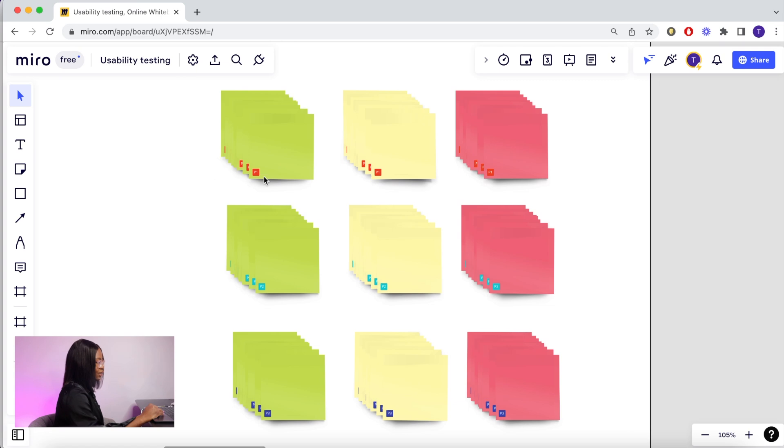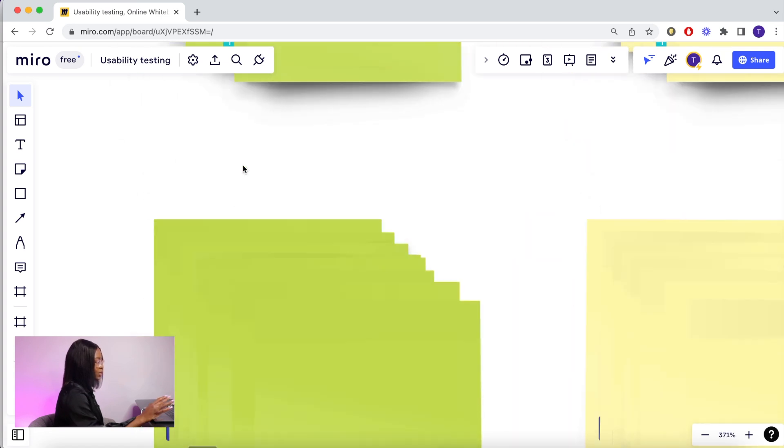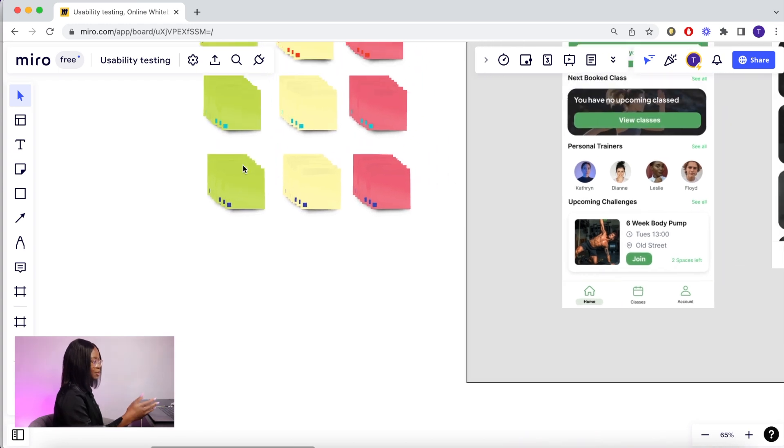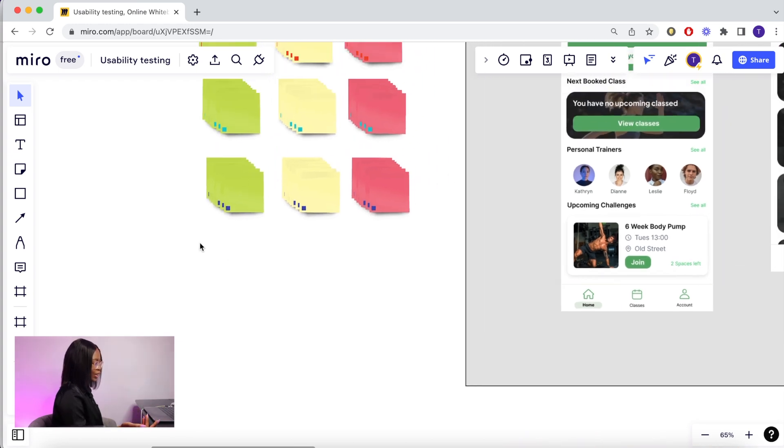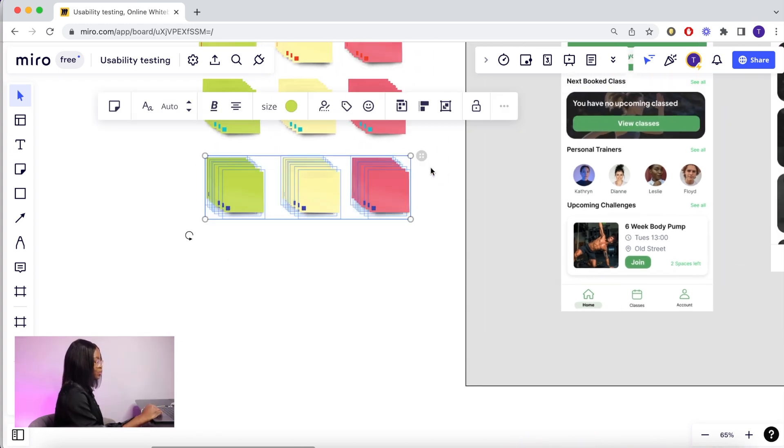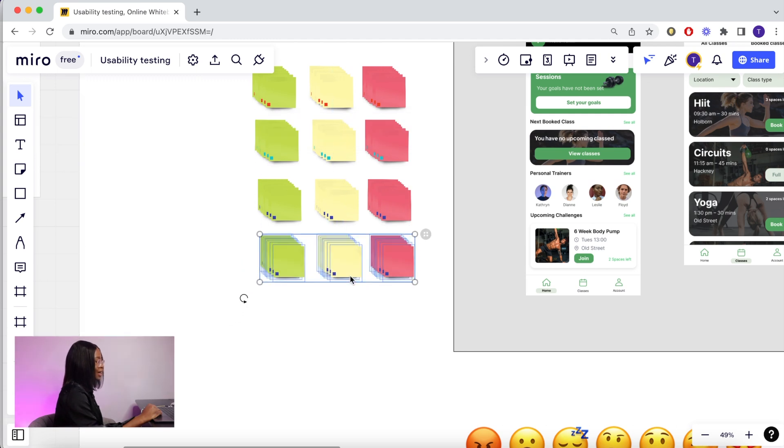They'll then add them to the board as the user is moving through the app. So as you can see on the sticky notes, you have these tags P1, P2, P3. They stand for participant 1, 2, and 3. I'll now show you how to prepare them for participant 4 and 5.